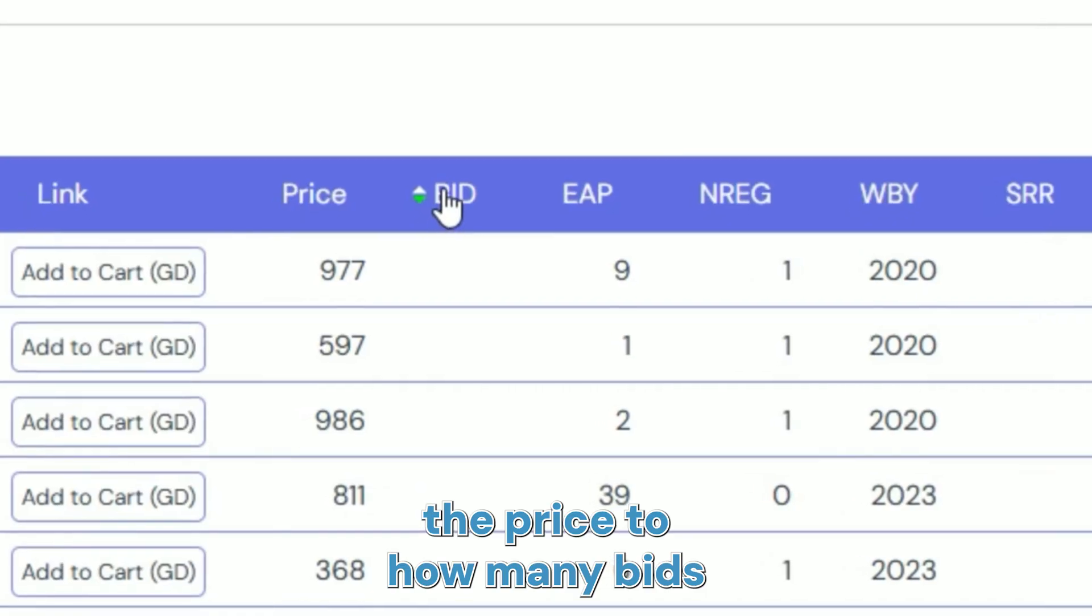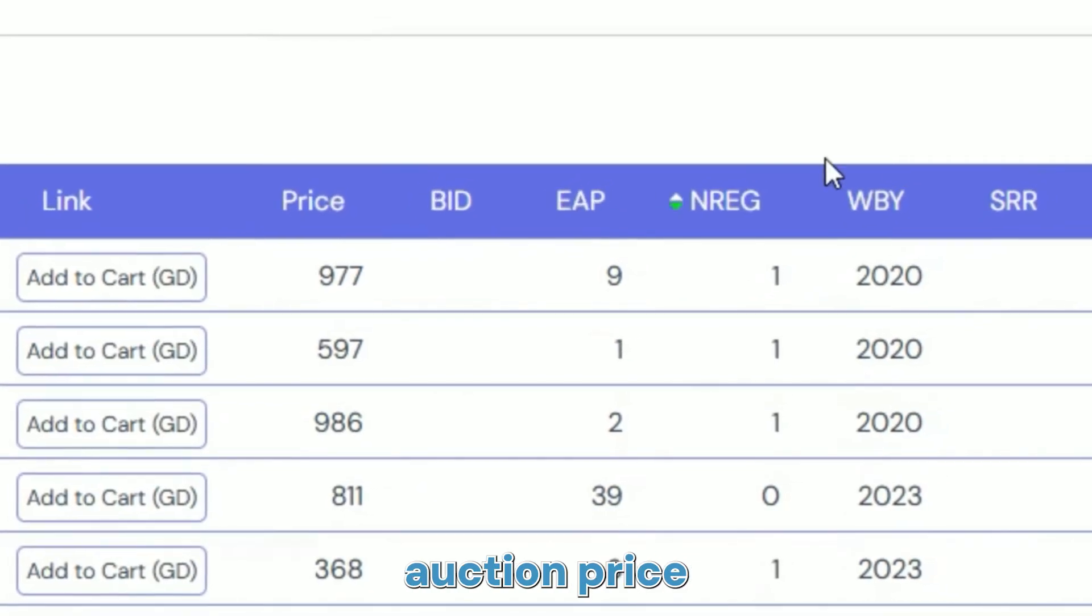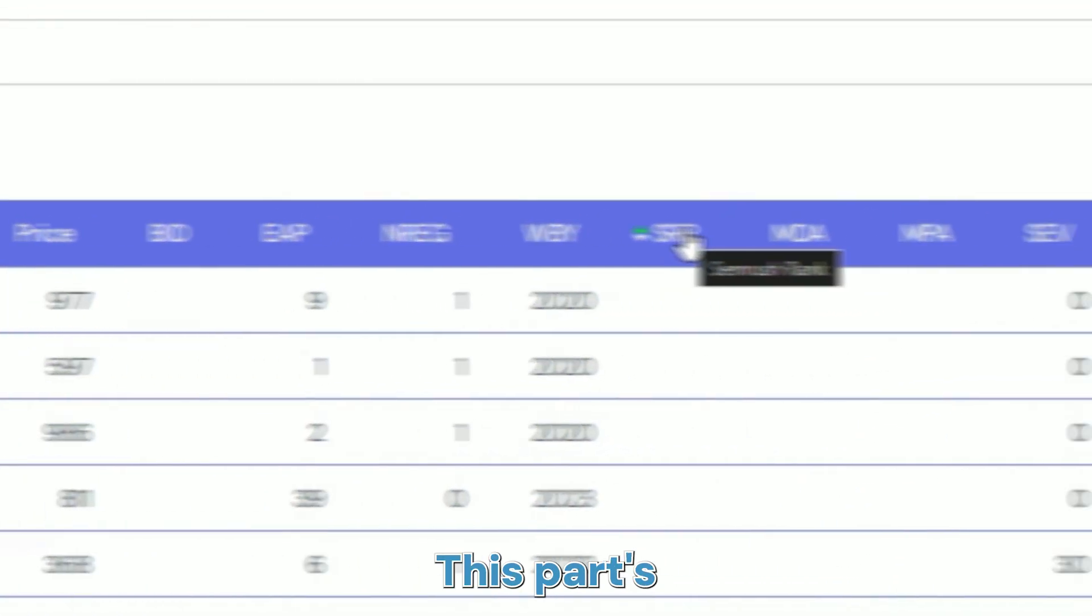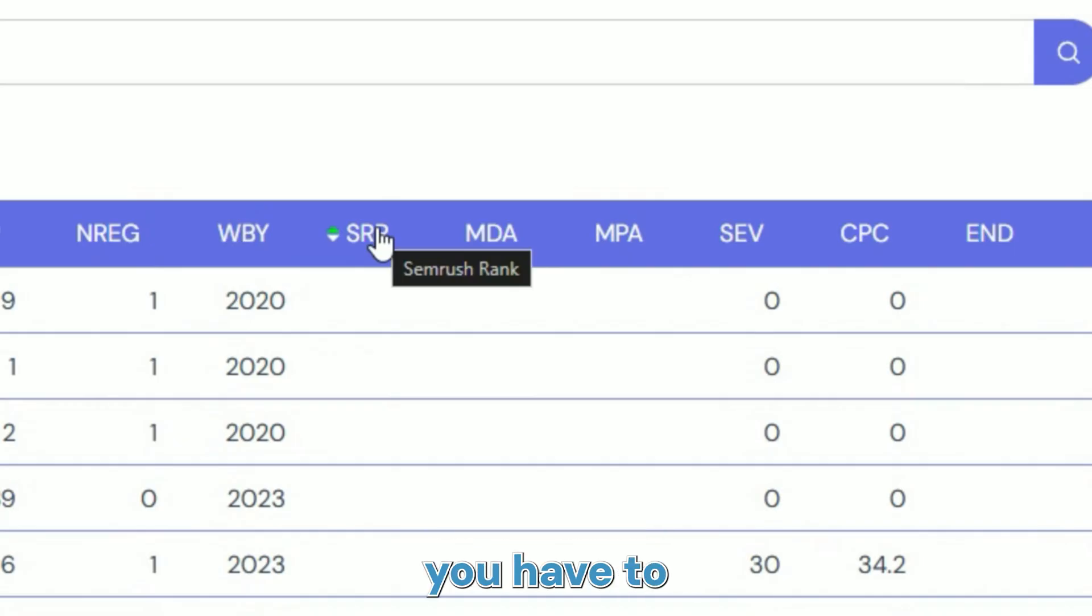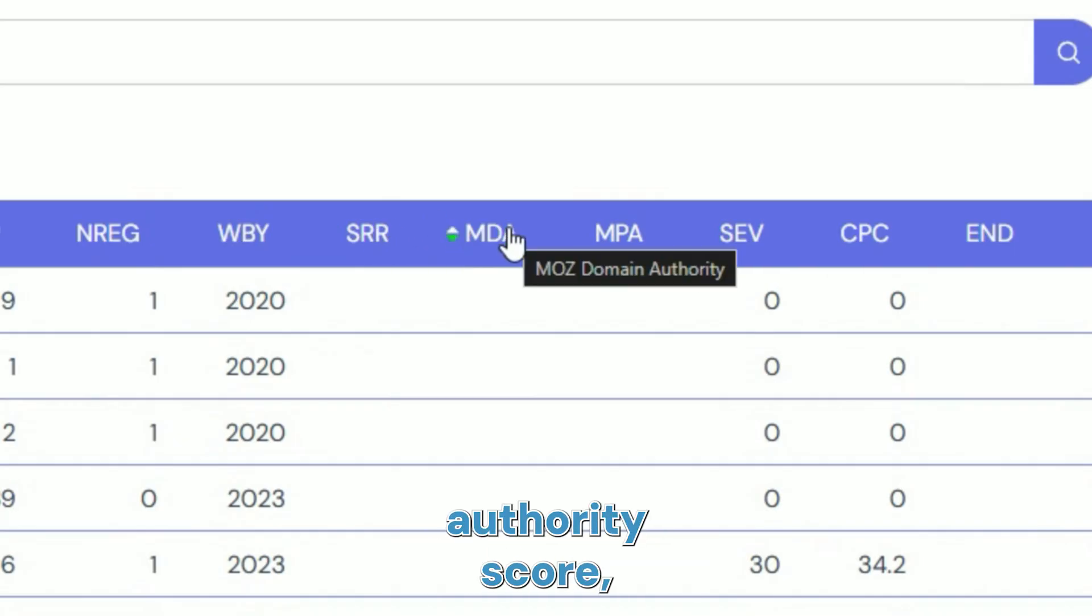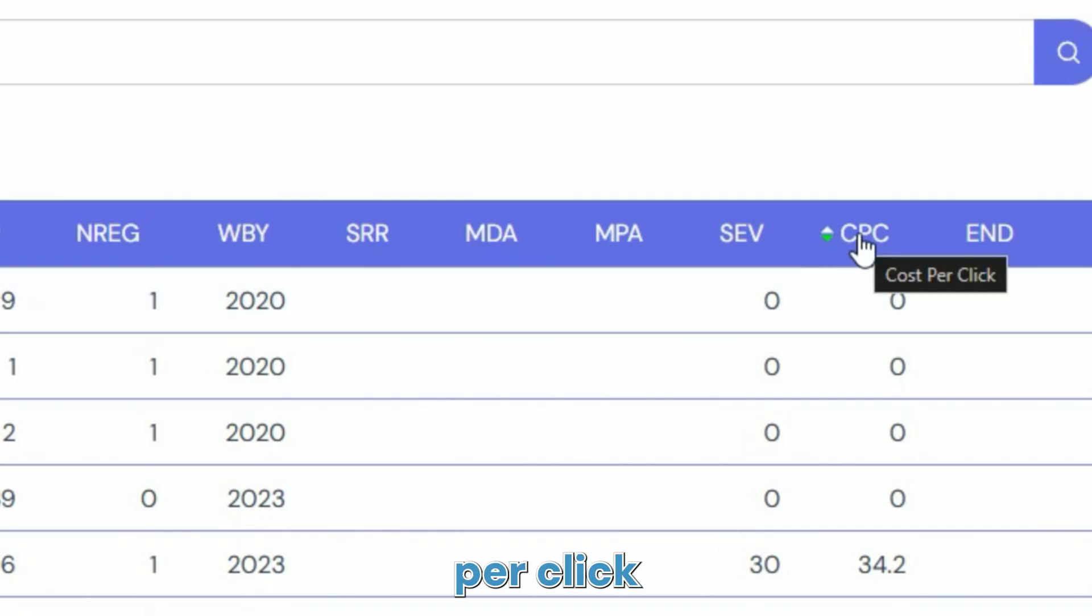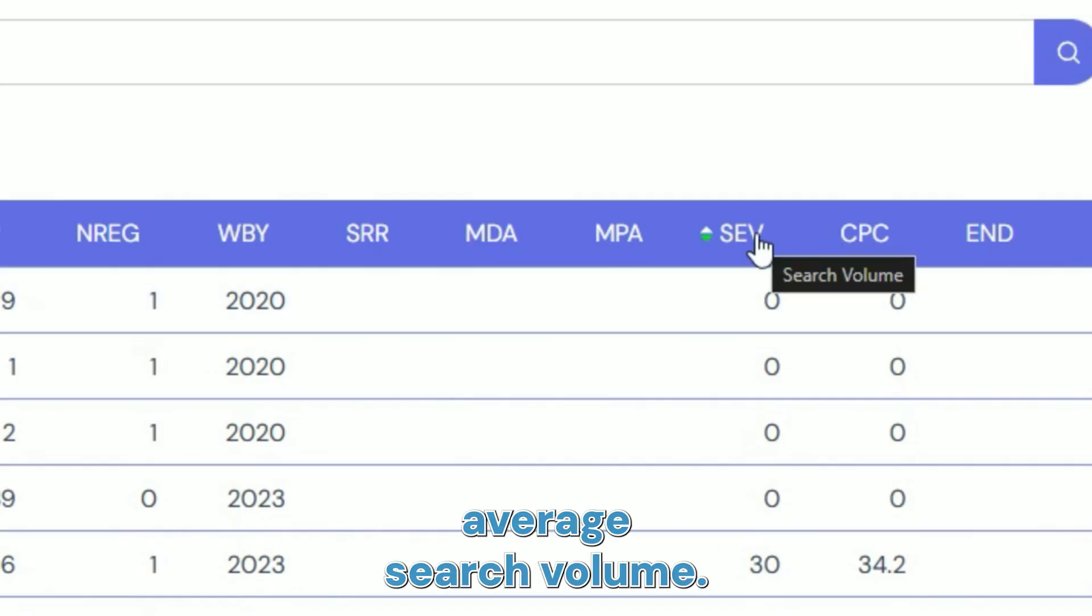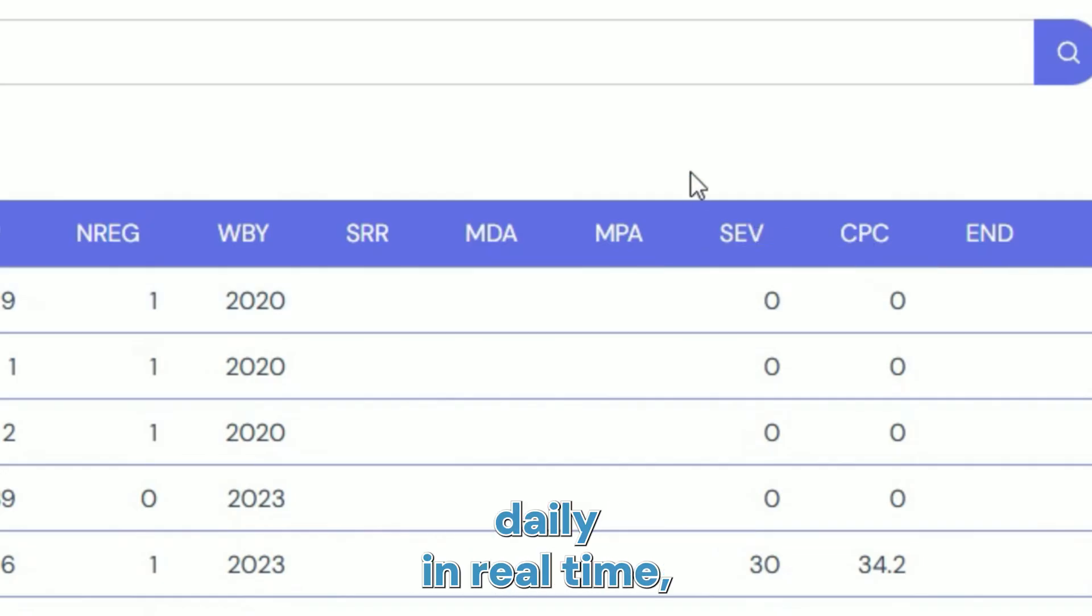This part's my favorite as a marketer because normally you have to pay a lot for this: SEMrush rank, your Moz Authority score, even your cost per click for these keywords and the average search volume. And this is all updated daily in real time, completely for free. As you can see, I'm not even signed in and you can see all this.